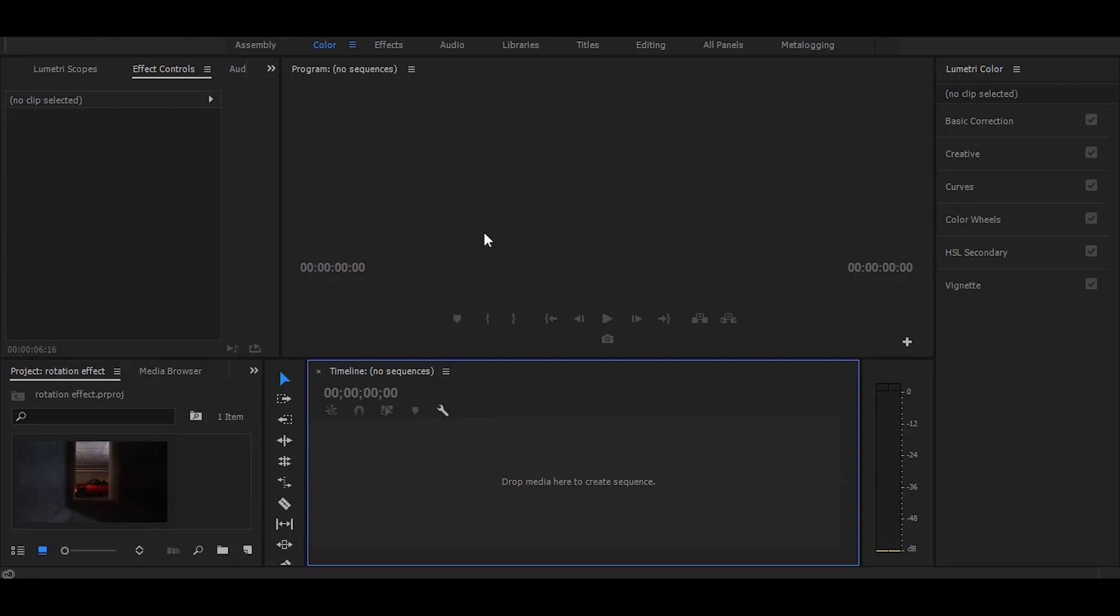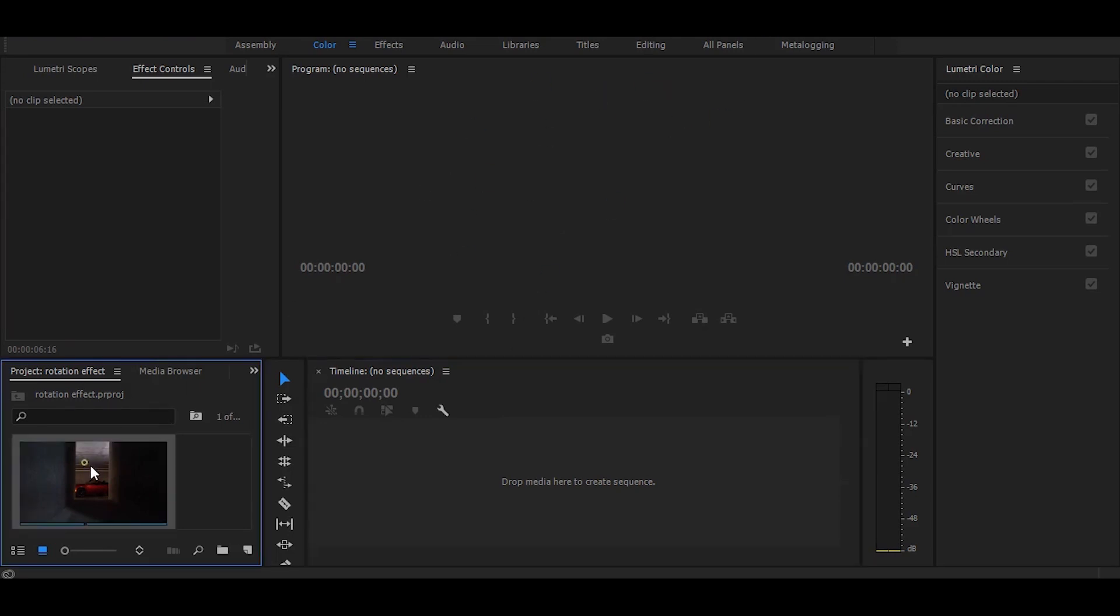Hi, in this tutorial I will show you how to fake camera spin in Premiere Pro, so let's start without any delay. First, drag your video on timeline.